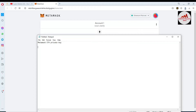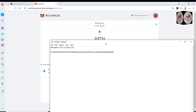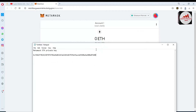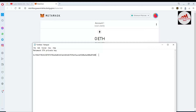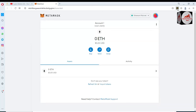Before saving the notepad file, I must cross-check that my private key is correct. I'll simply copy and paste it here. I hope my private key is correct. Now I have found the private key and I'm going to open the Binance Smart Chain wallet.